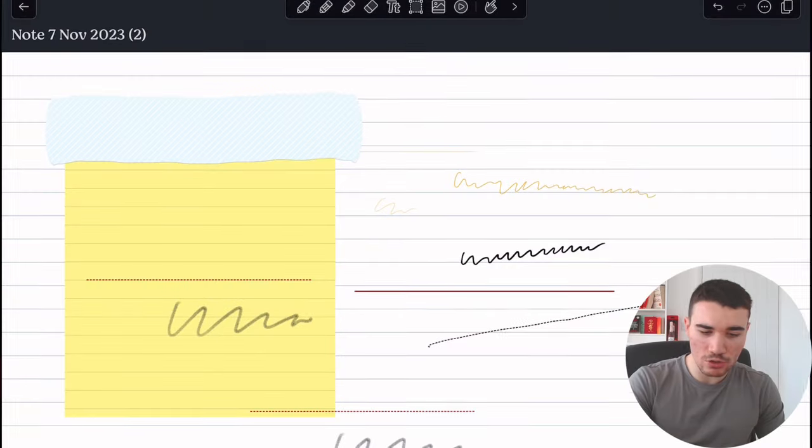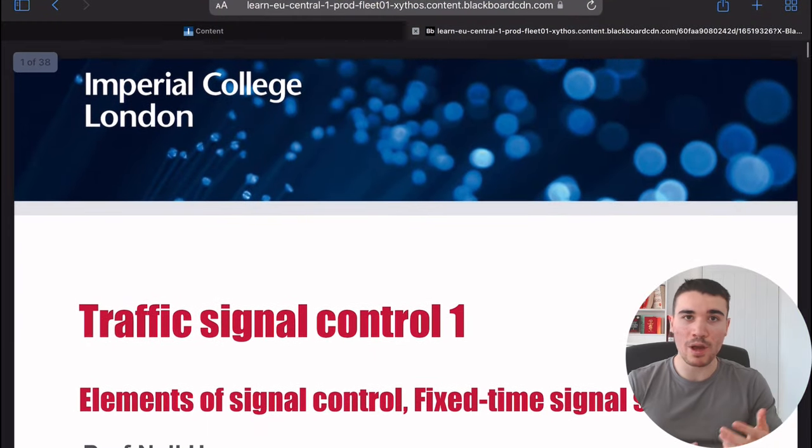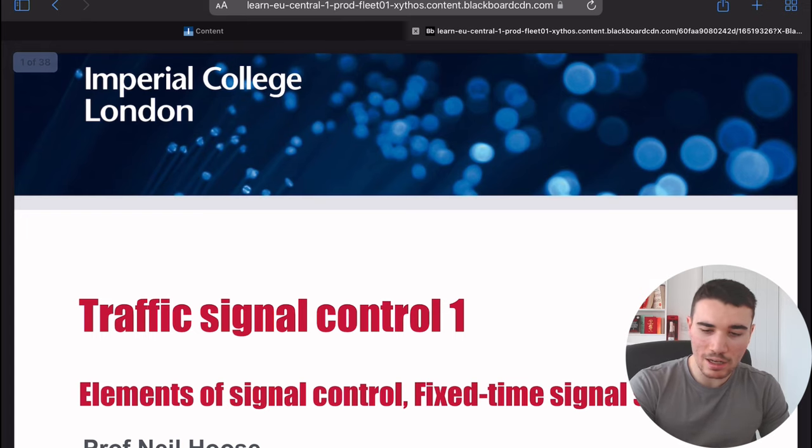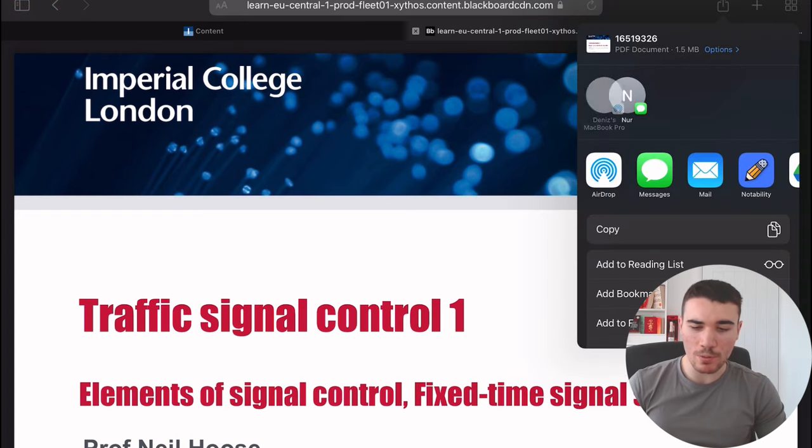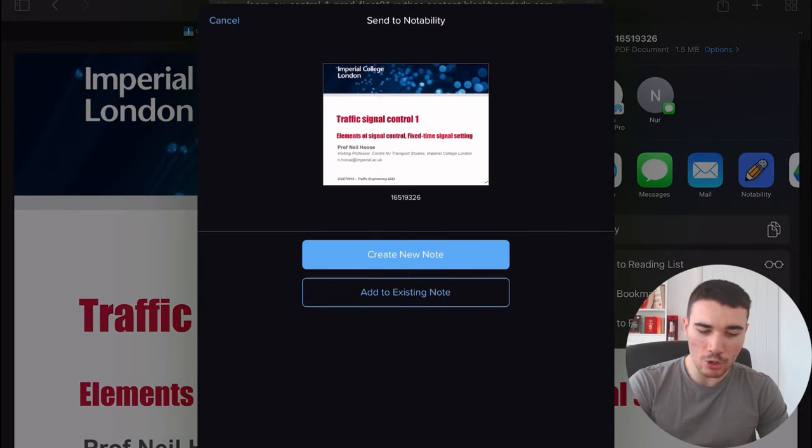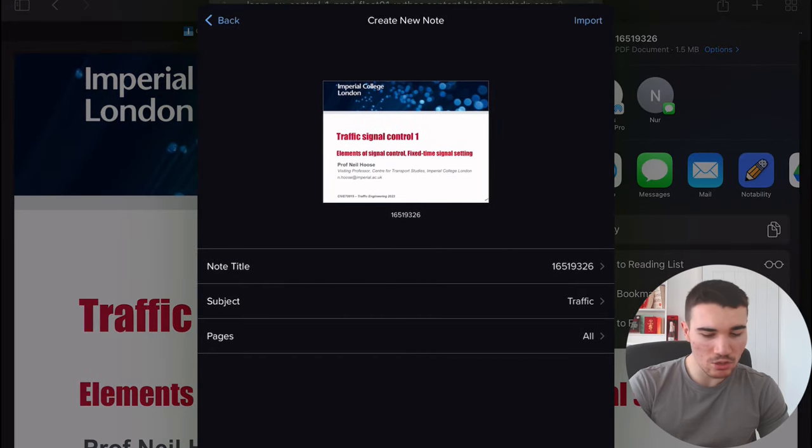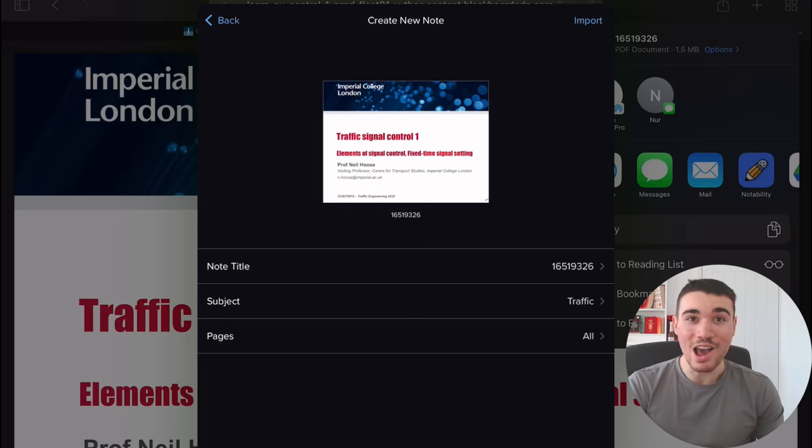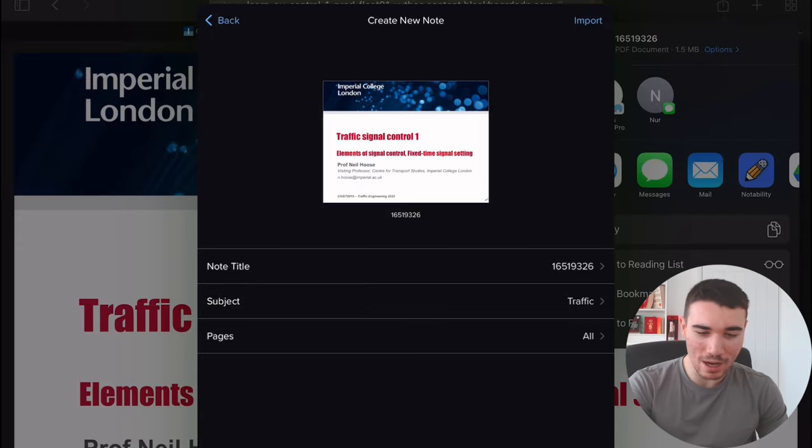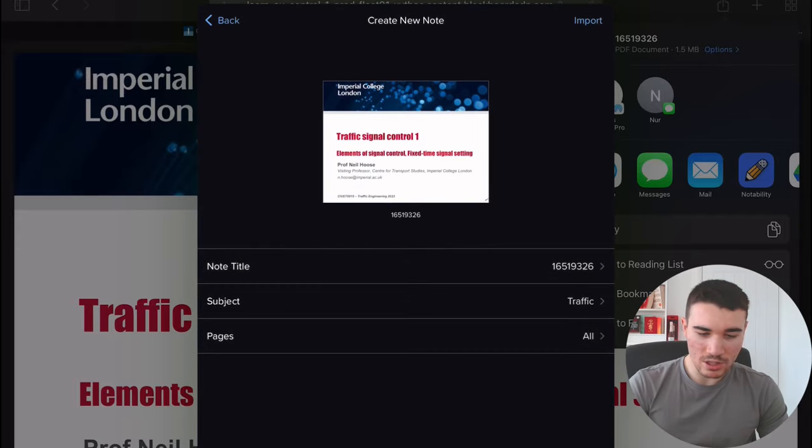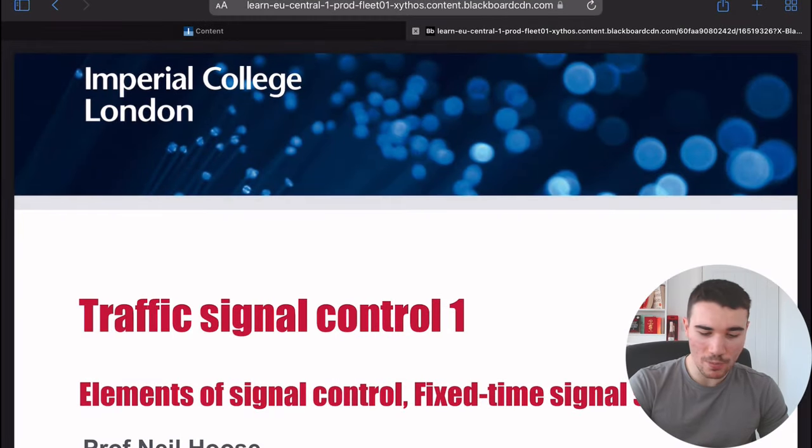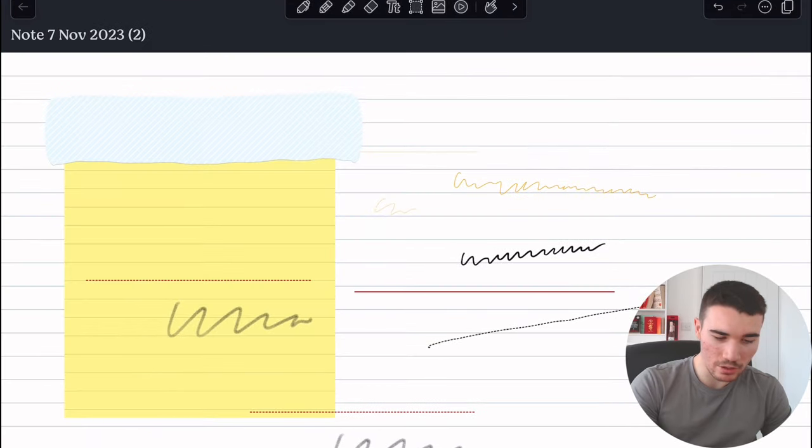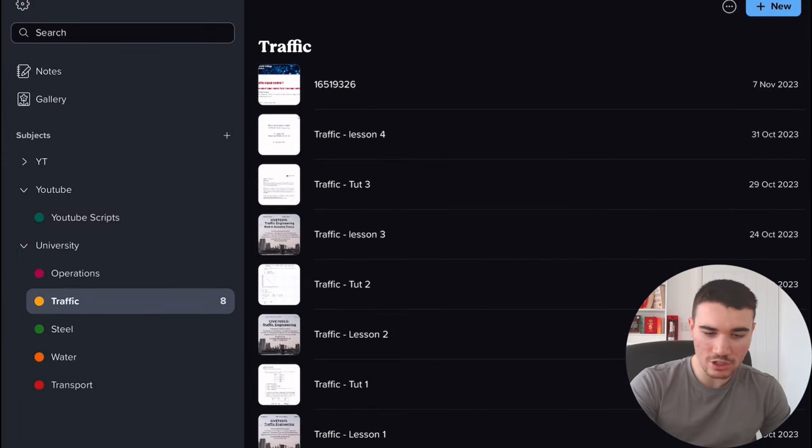The first one is importing documents externally into Notability. Let's show you how to do that. So if I switch over to Safari here, I've got a document that I'm going to use for my tutorials. If I then click the top right corner—the box up here—I can then upload it. I then click Notability as one of my options. I'm going to create a new note. Note title doesn't matter right now. Subject—it is traffic, ironically enough. It has selected the right topic already. Pages—all of them—and click 'import.'